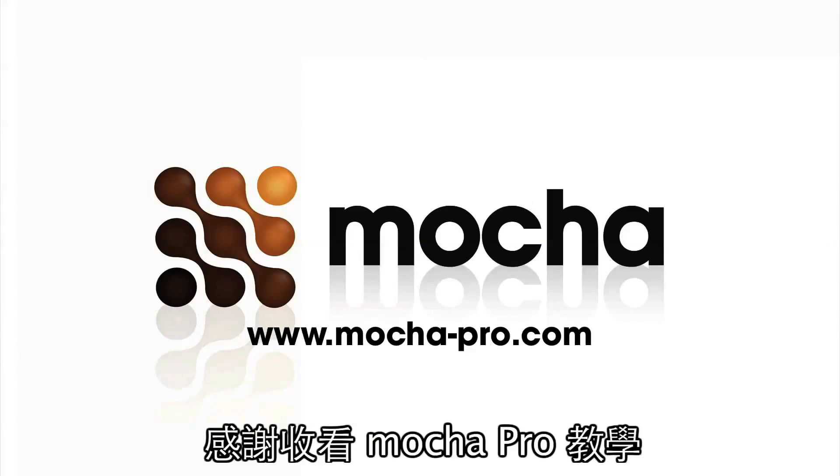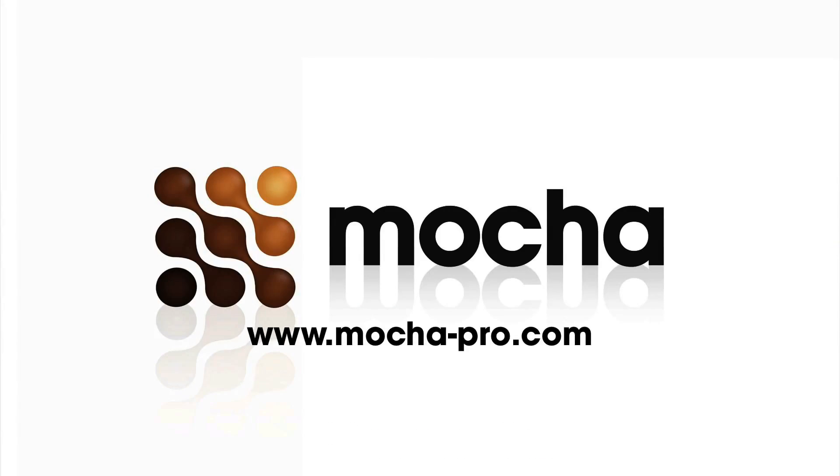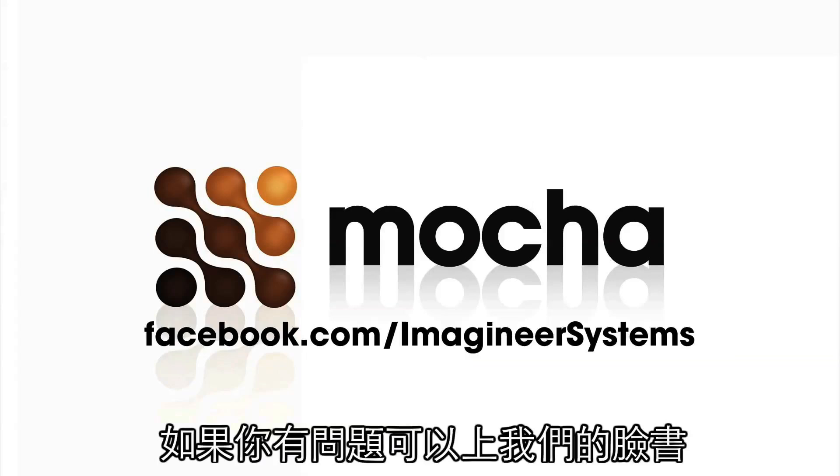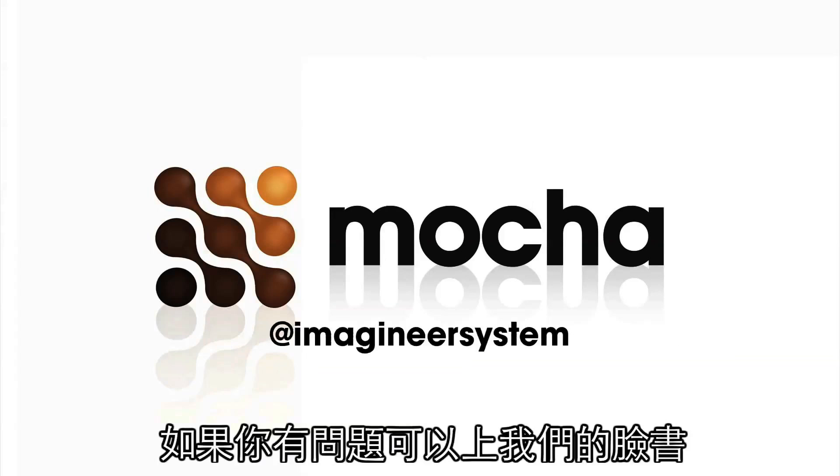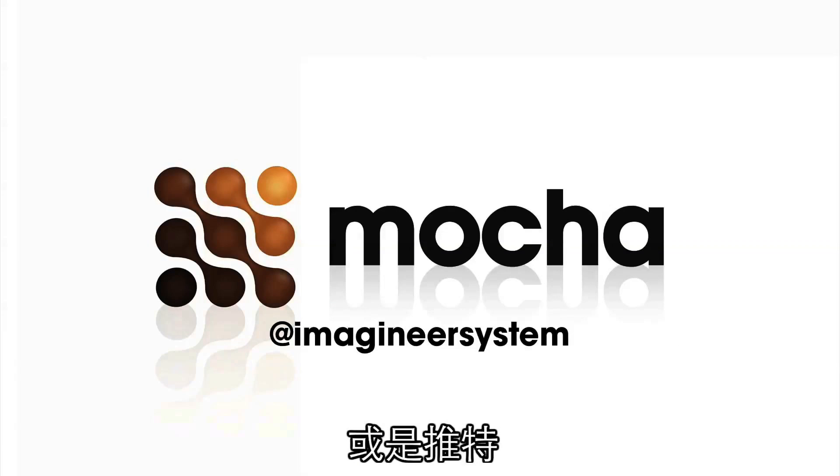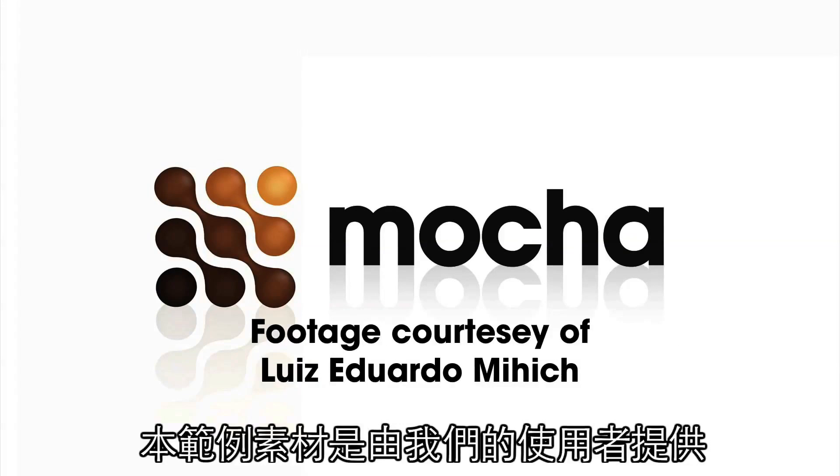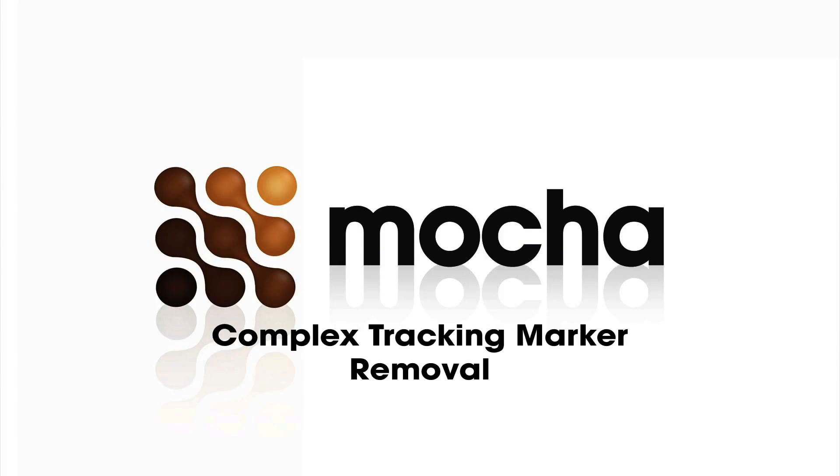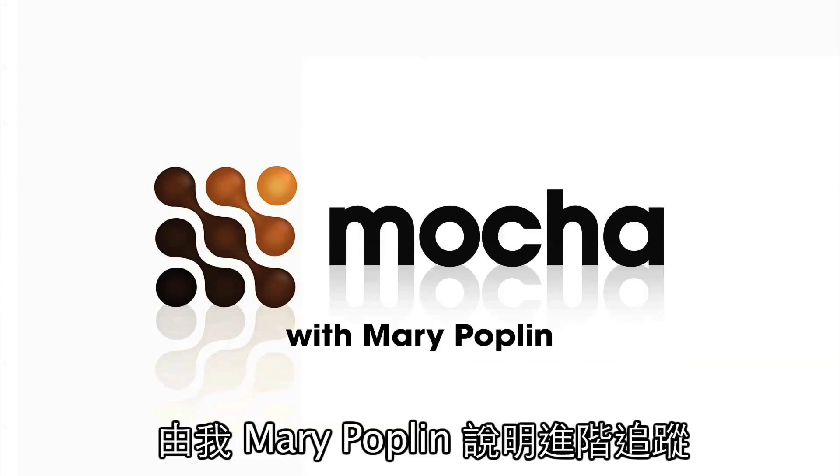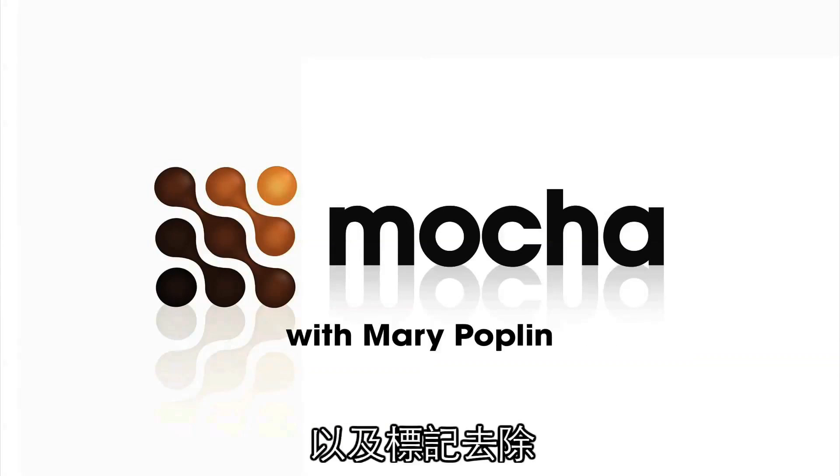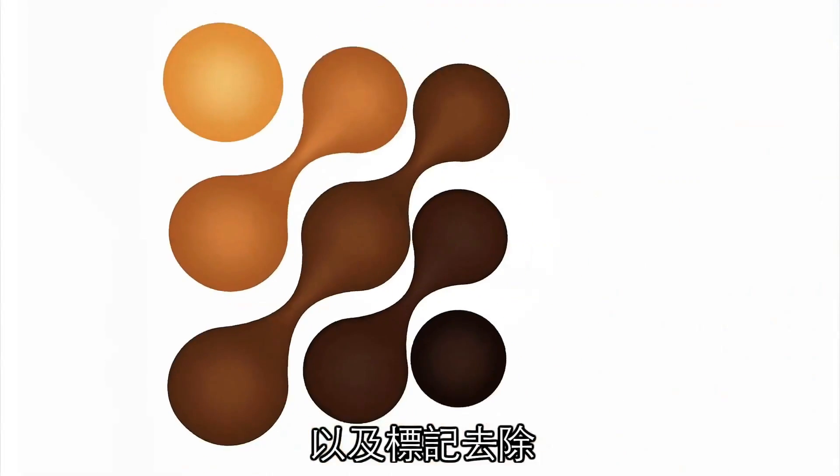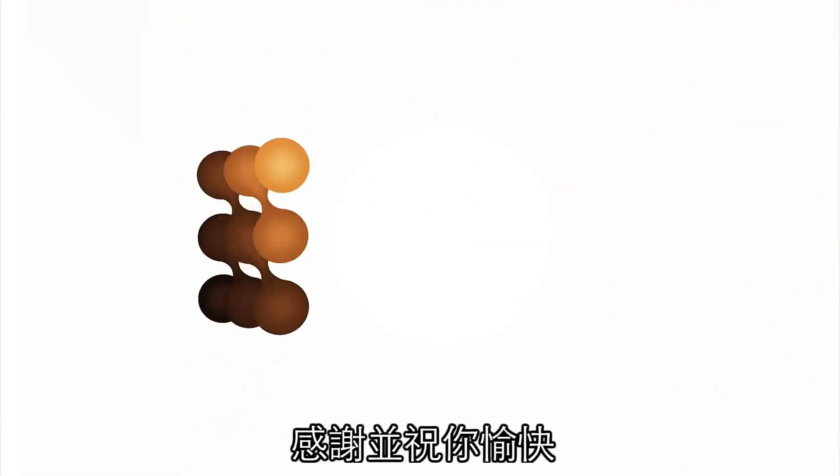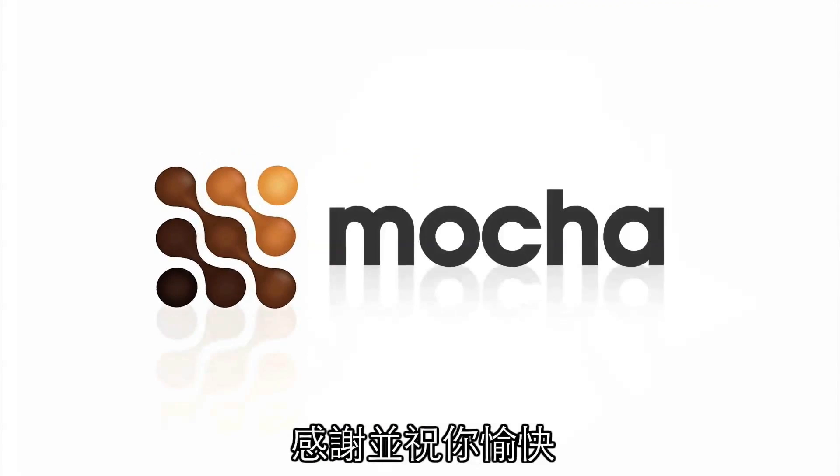Thanks for watching a Mocha Pro tutorial. You can find us on Facebook if you have any questions or on Twitter. The footage was courtesy of one of our lovely users. This has been Complex Tracking Marker Removal with Mary Poplin. Thank you and have a great day.